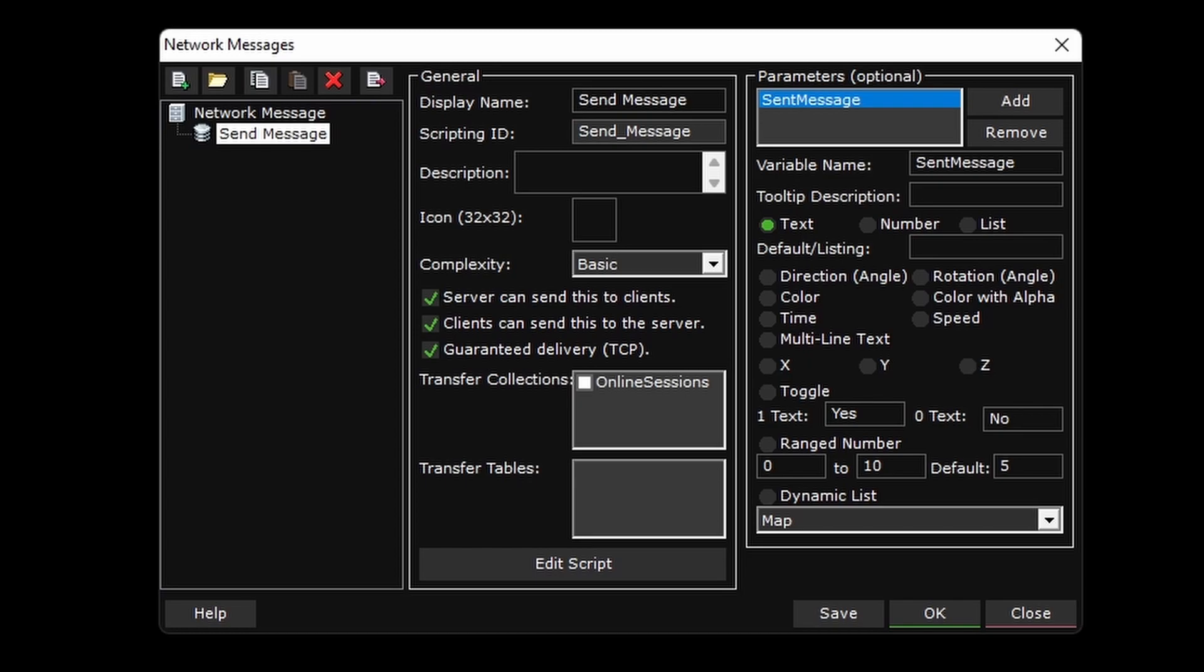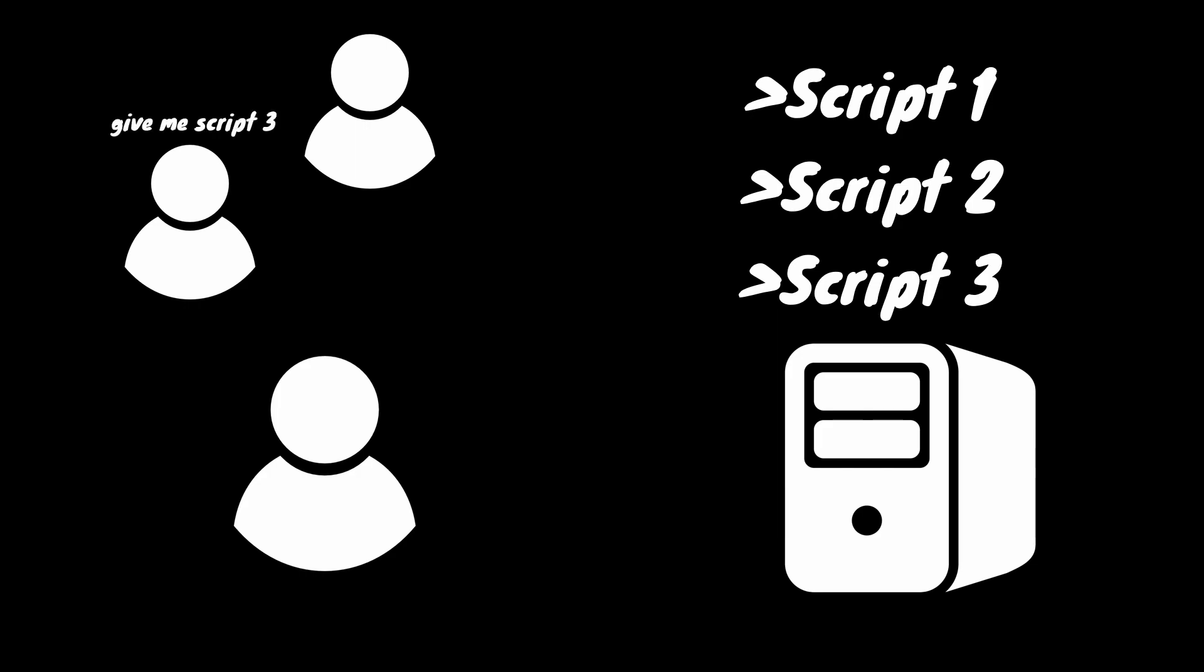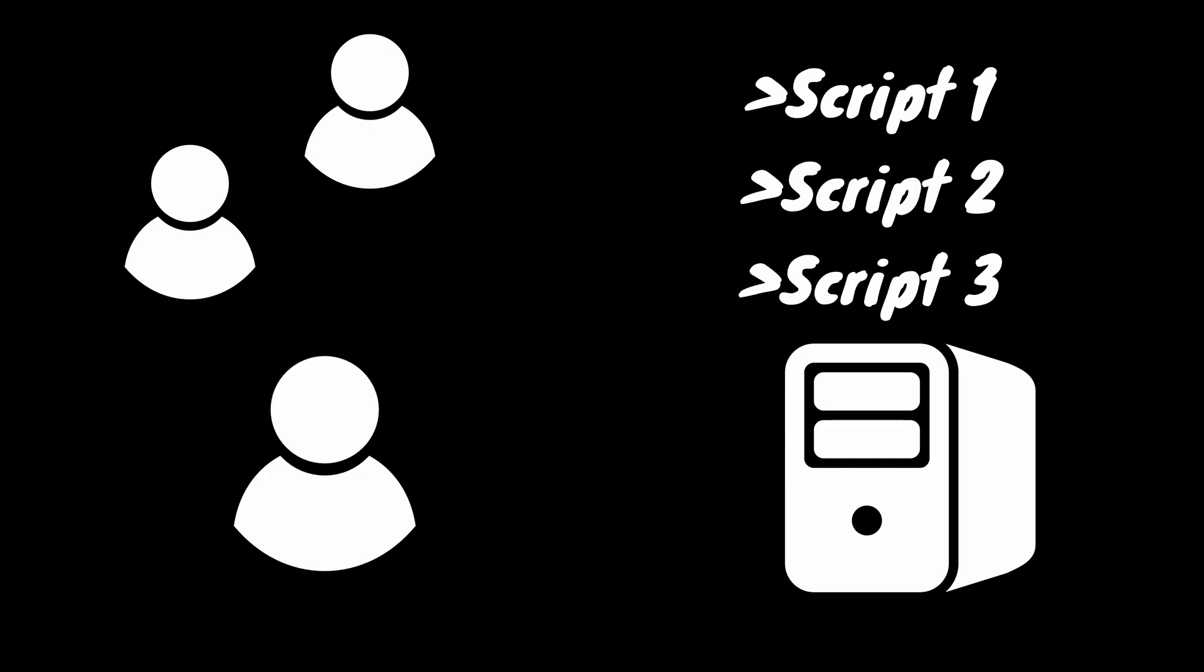The best way to understand this is to separate network messages into two categories. Client requests and server responses. Network messages between a client and a server is a request. You're asking the server to do something. Then the server has a list of response network messages containing scripts that will trigger on the appropriate client. The network messages from the server are a response to a client's request. Because of this,